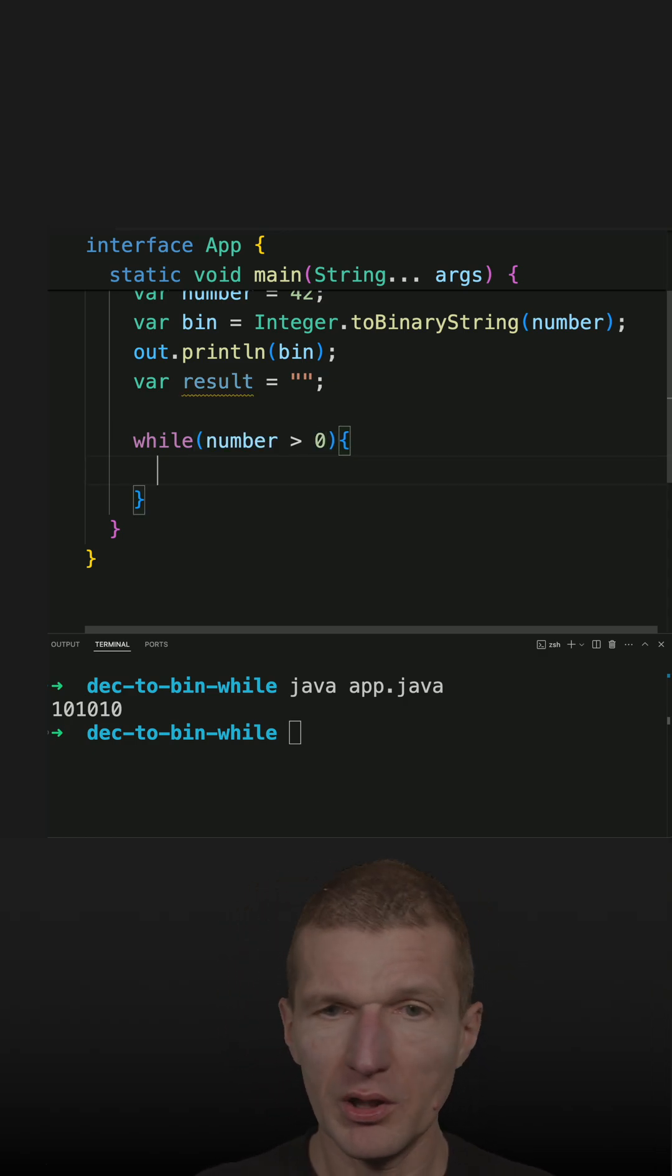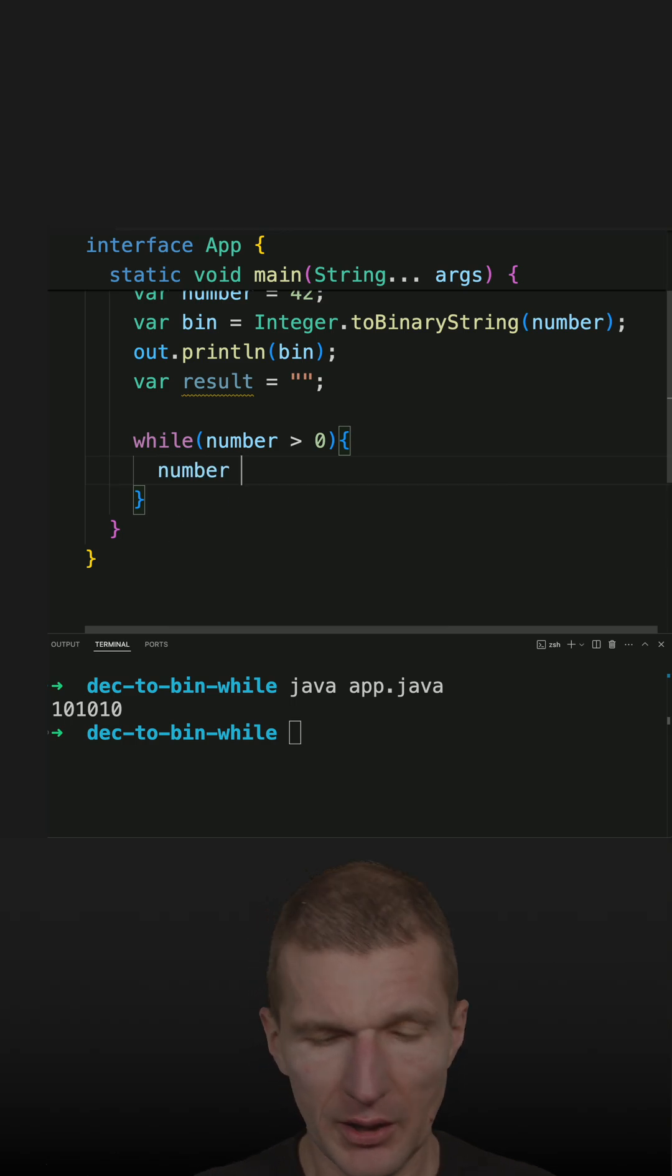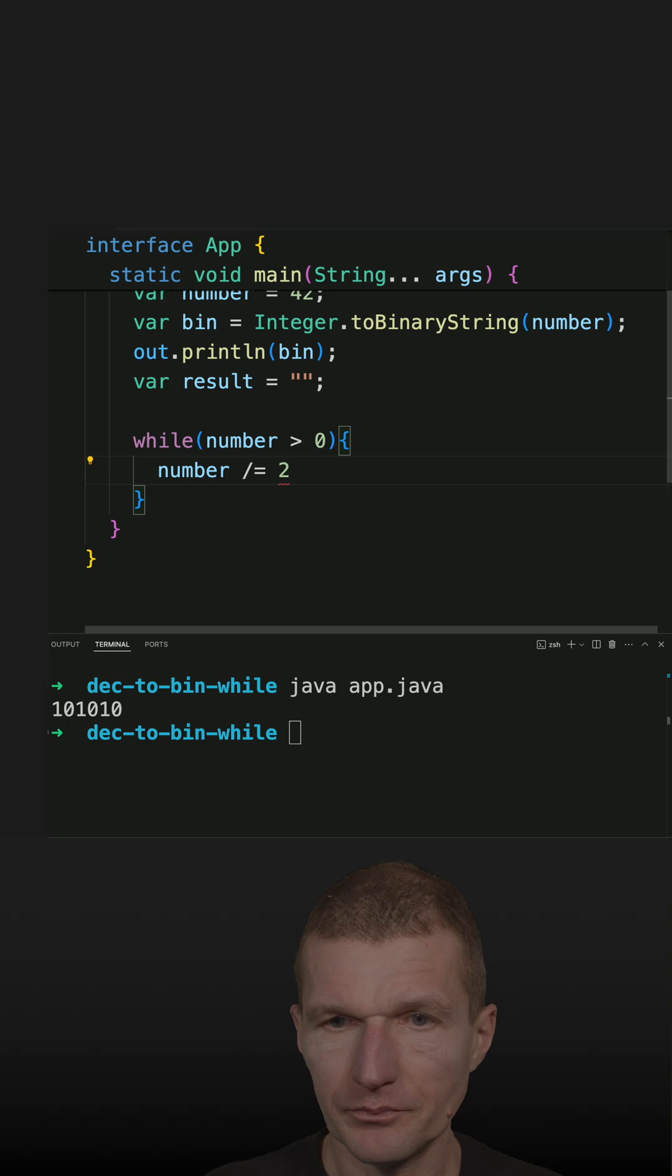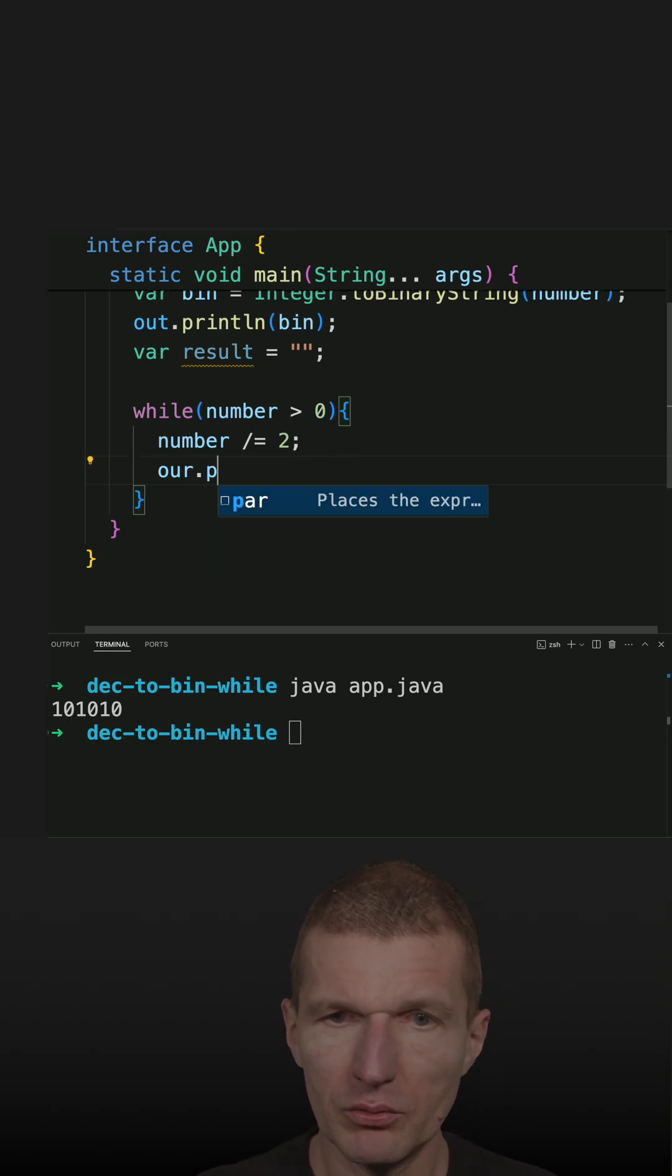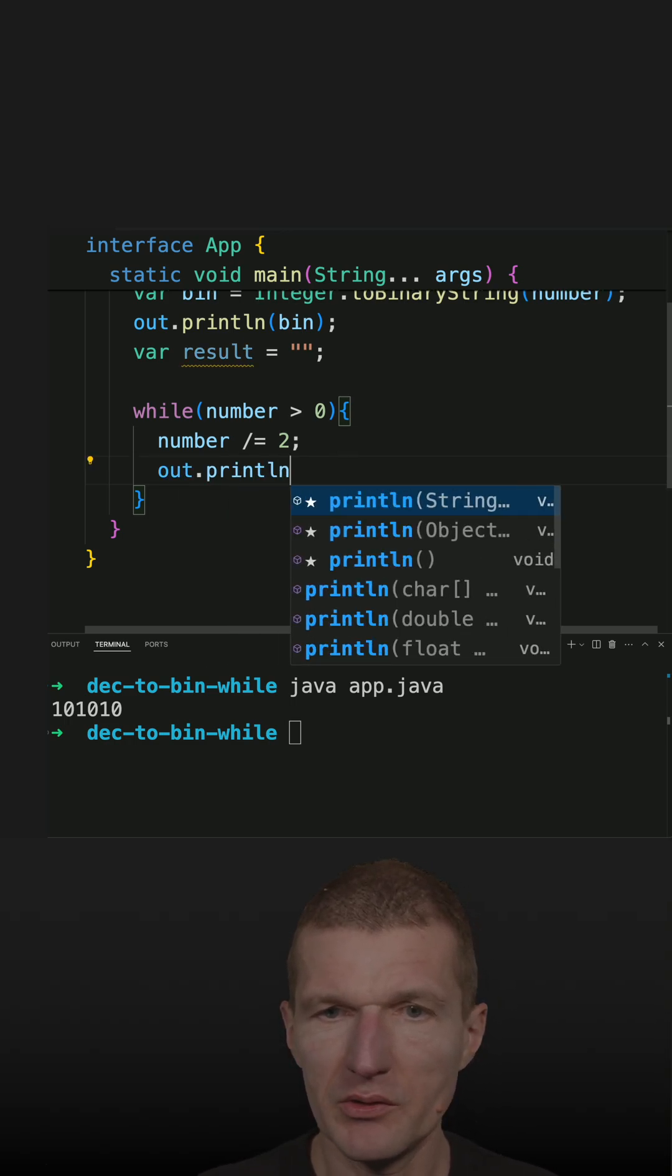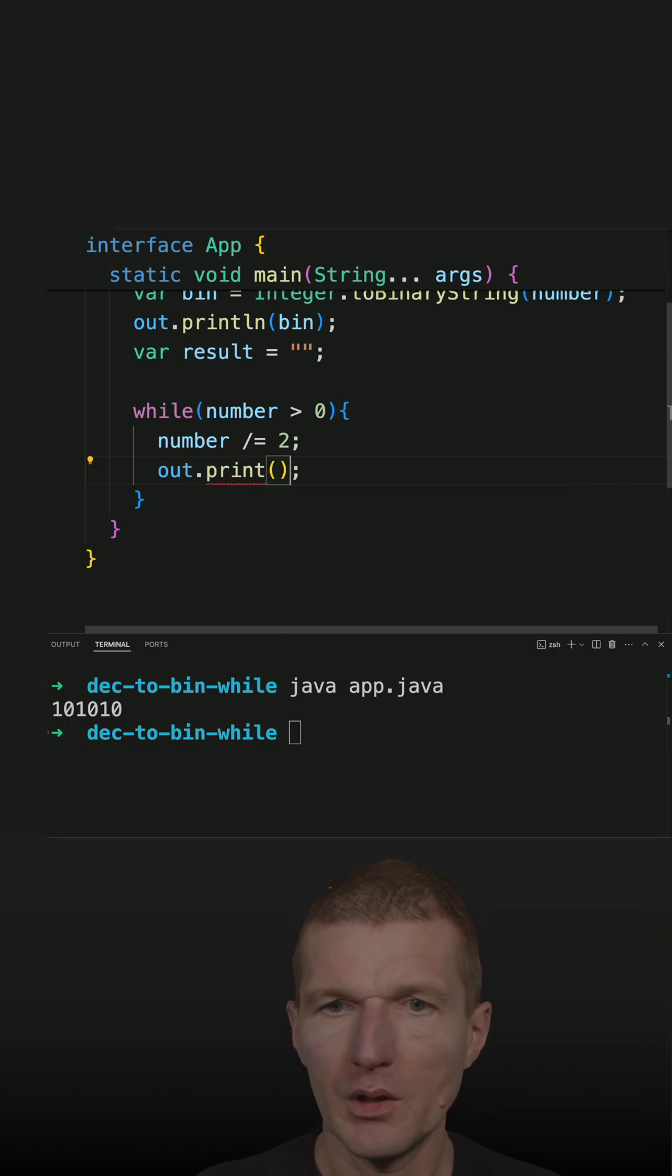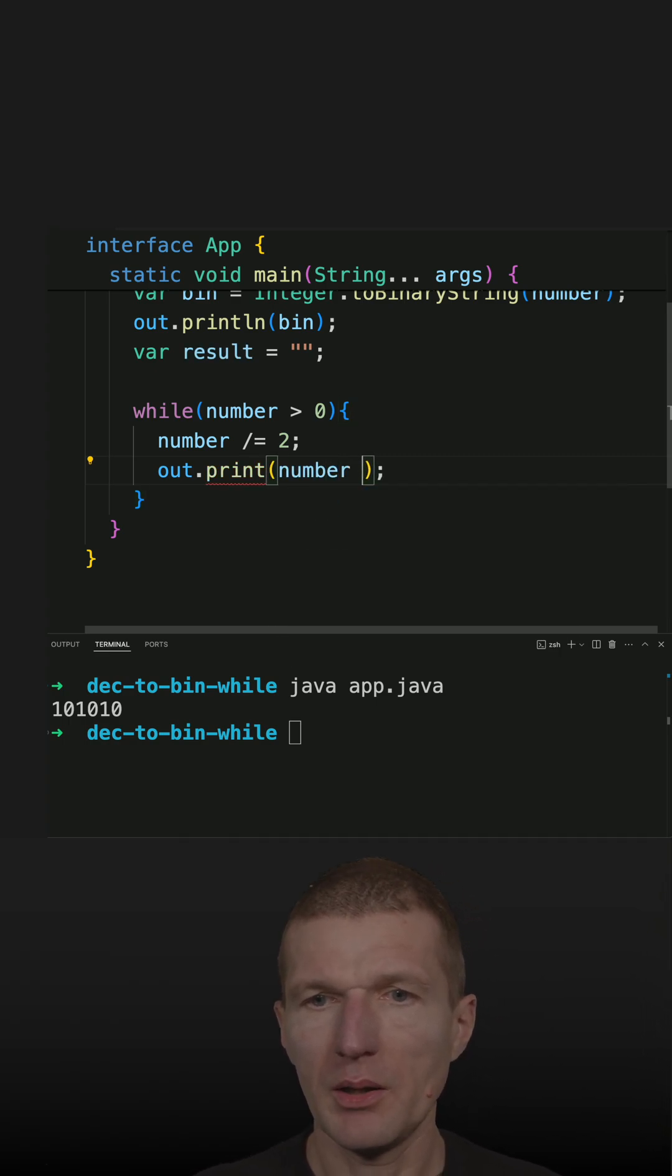And what I'm doing in the while loop, I'm dividing the number by two. And I would like also to create some debug statements. So this is the print and the number.